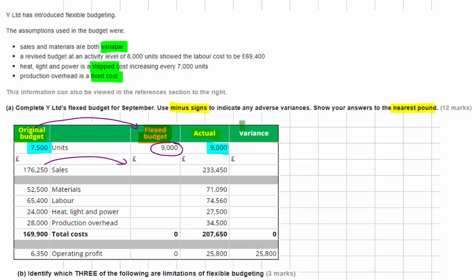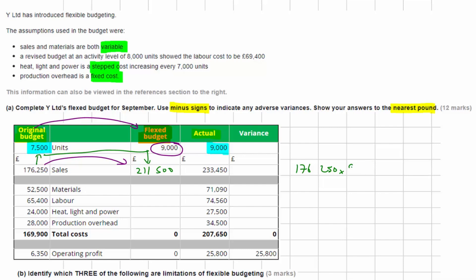Let's look at sales first. Sales are variable, so we can simply flex the sales by dividing the budgeted sales by 7,500 and then multiplying by 9,000. Taking 176,250 divided by 7,500, multiplied by 9,000, gives us a flexed figure of 211,500.